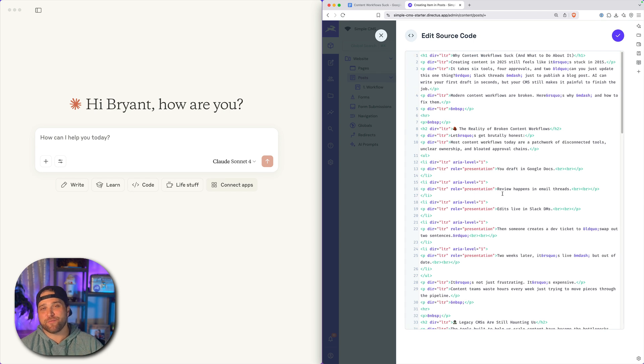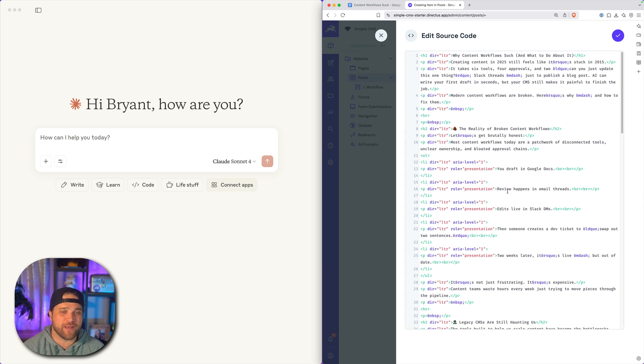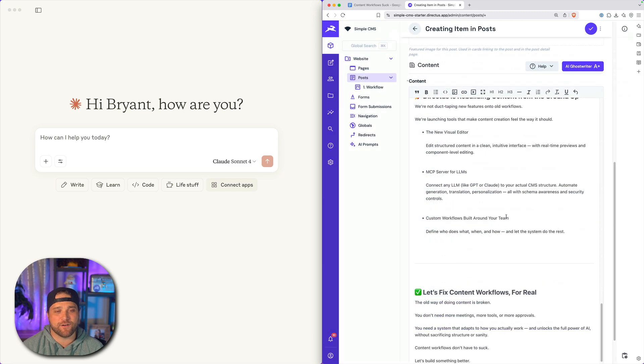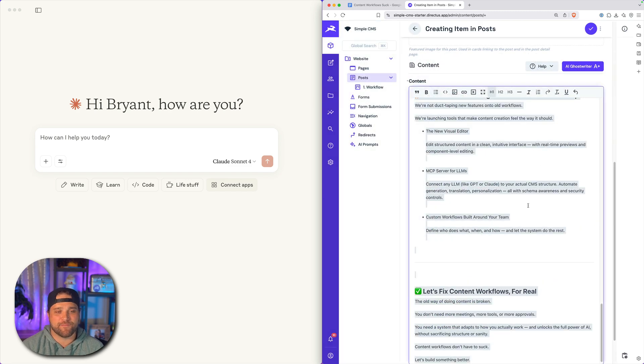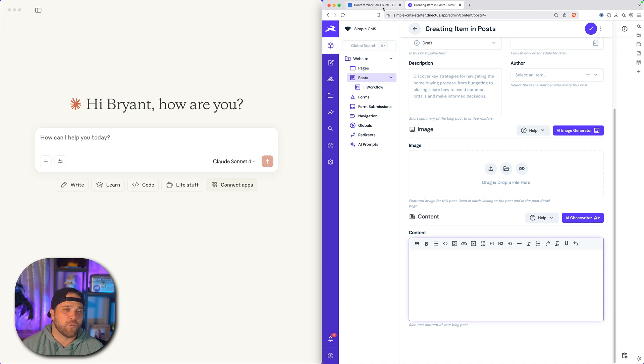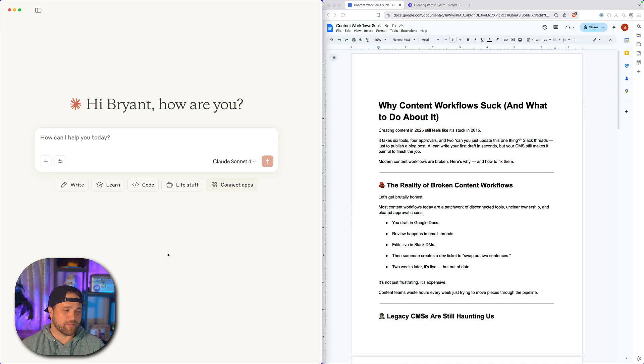You've been here before. This sucks because Google Docs is adding a bunch of HTML formatting that we don't really need. And it's going to take me longer to clean up than actually to copy and paste this stuff. So what's the better way, Brian? Well, I'm about to show you. Let's take a look.